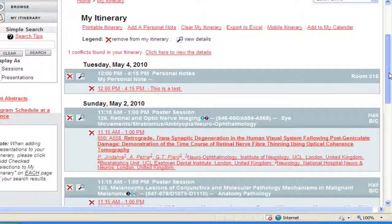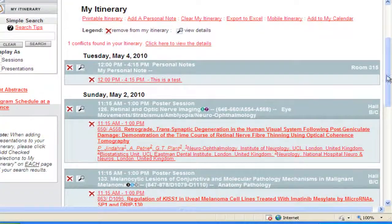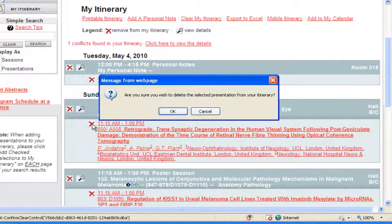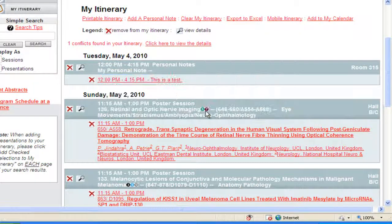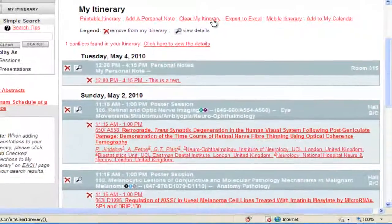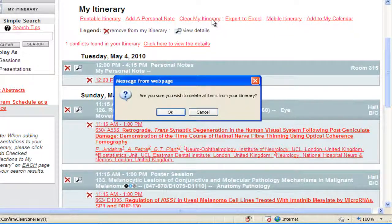To remove a session or presentation from your itinerary, click the red X next to it. A pop-up window will appear asking you to confirm that you want to delete this from your itinerary. Click OK to delete or cancel. To delete your entire itinerary, click the Clear My Itinerary link at the top of the screen. You will receive a pop-up window asking you to confirm that you want to delete all items from your itinerary.